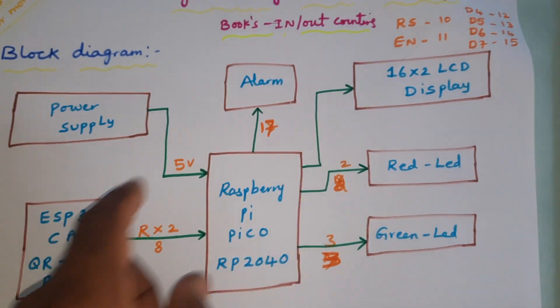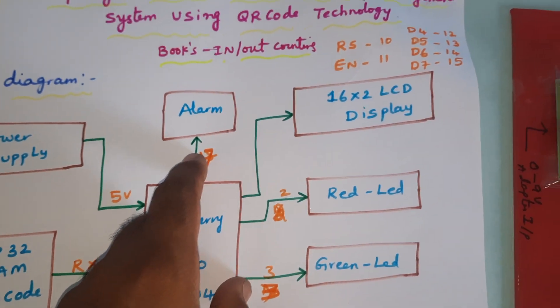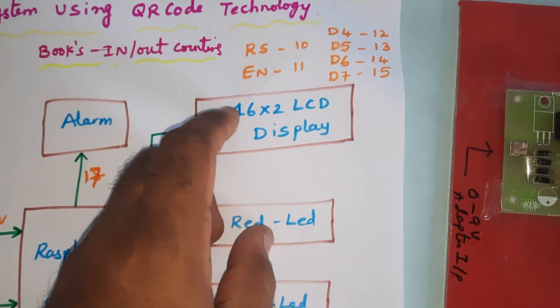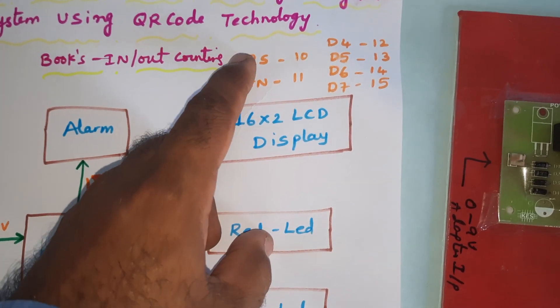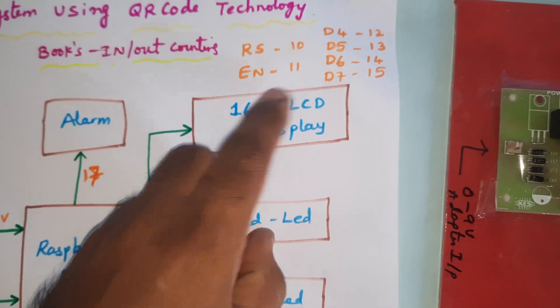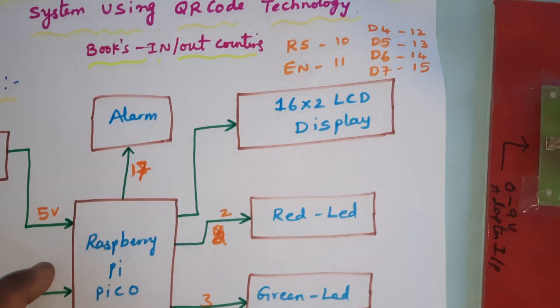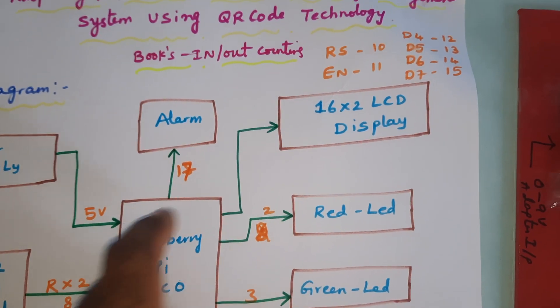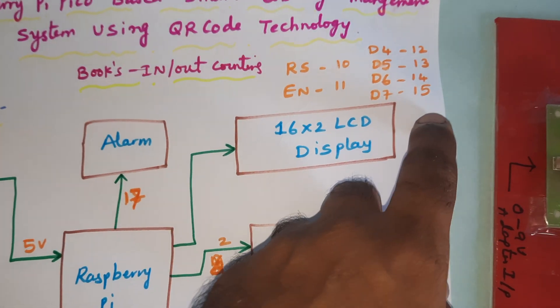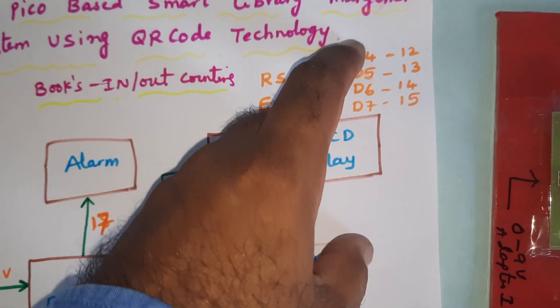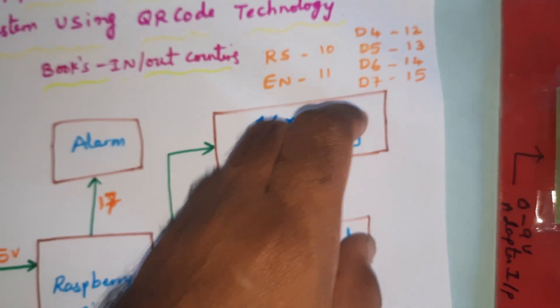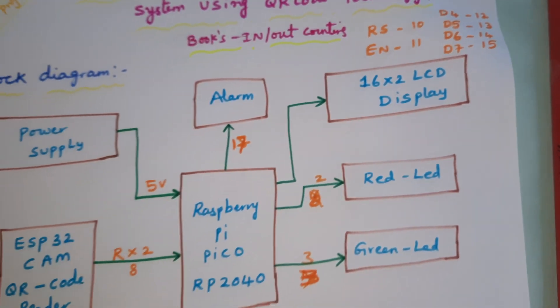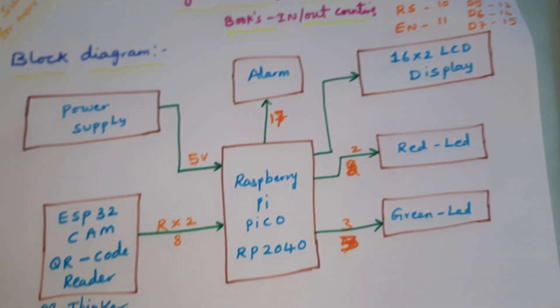The LCD is connected with RS, Enable, D4, D5, D6, D7 to pin numbers 10, 11, 12, 13, 14, 15. RS, Enable, D4, D5, D6, D7 on GPIO pins 10, 11, 12, 13, 14, 15.